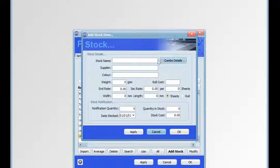Enter your stock name, supplier, colour, weight and there are two rates: end rate and second rate. These can be used for the bulk rate, the pallet rate and the cut rate.